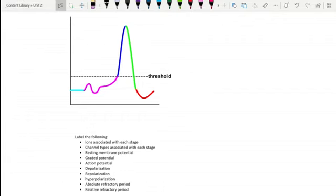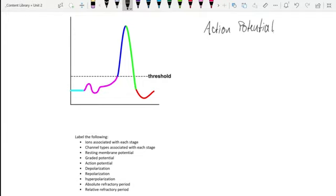In this video, we have a picture of a typical action potential, and we want to go through the different colors and understand what's going on with each step. But before we do that, I think it's relevant to actually define what this actually means. When we say action potential, let's break this word down and try to understand the principal components.